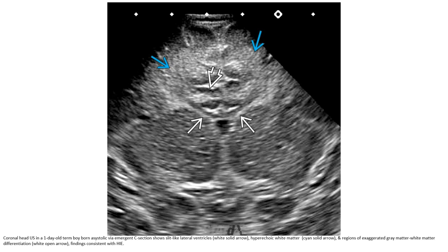Ultrasound in a one-day-old term boy born via C-section, imaging through the lateral ventricle, shows hyperechogenicity and a region of exaggerated gray-white matter differentiation, findings consistent with HIE.